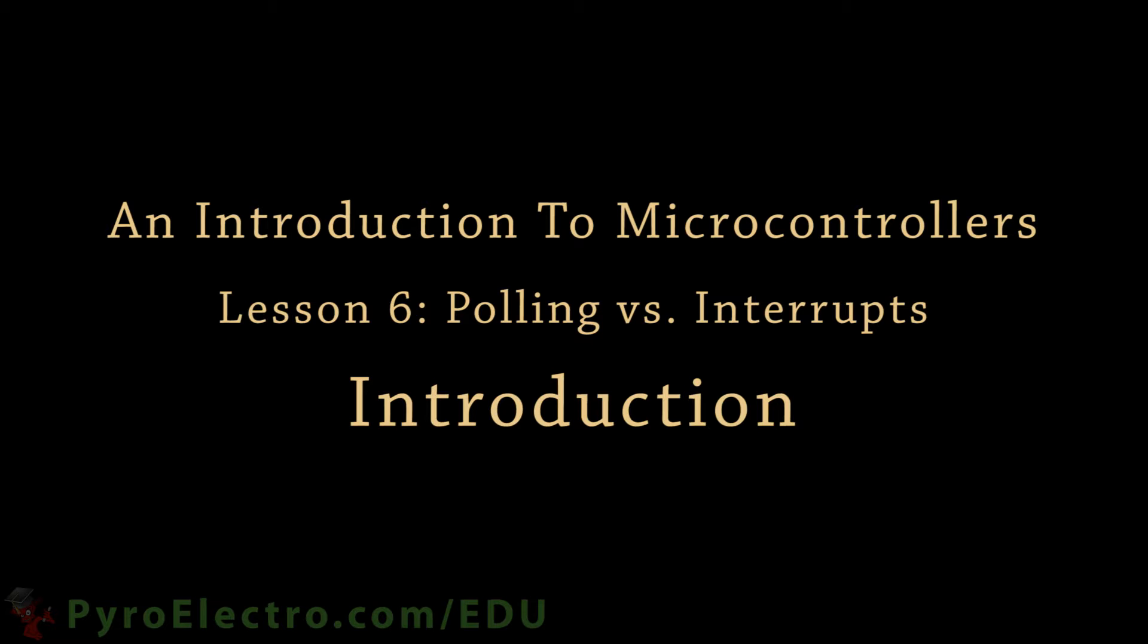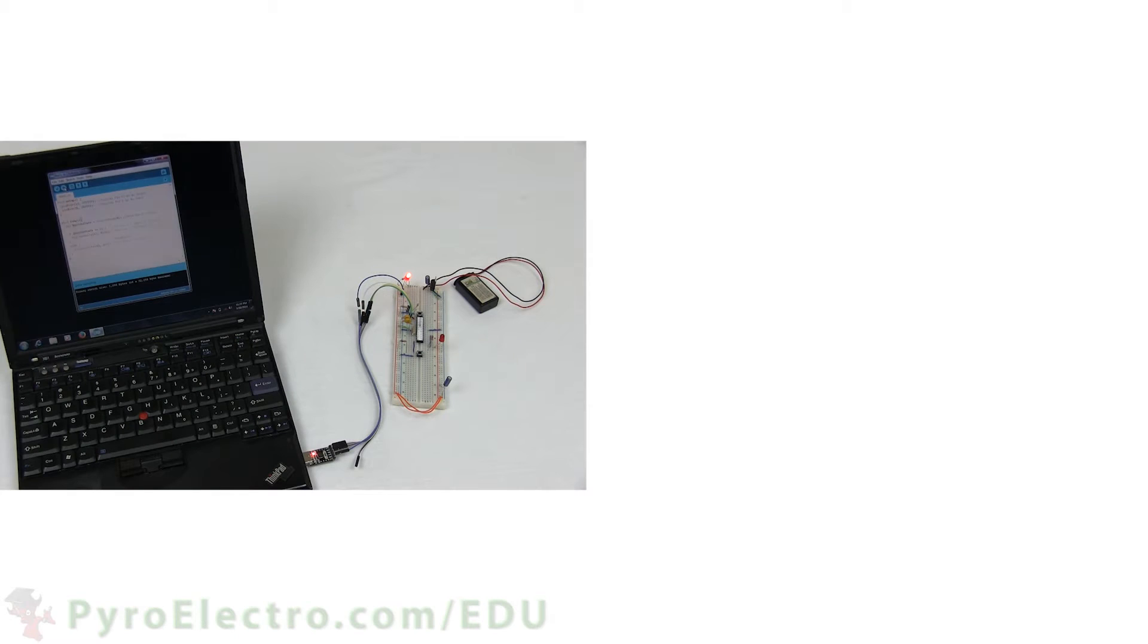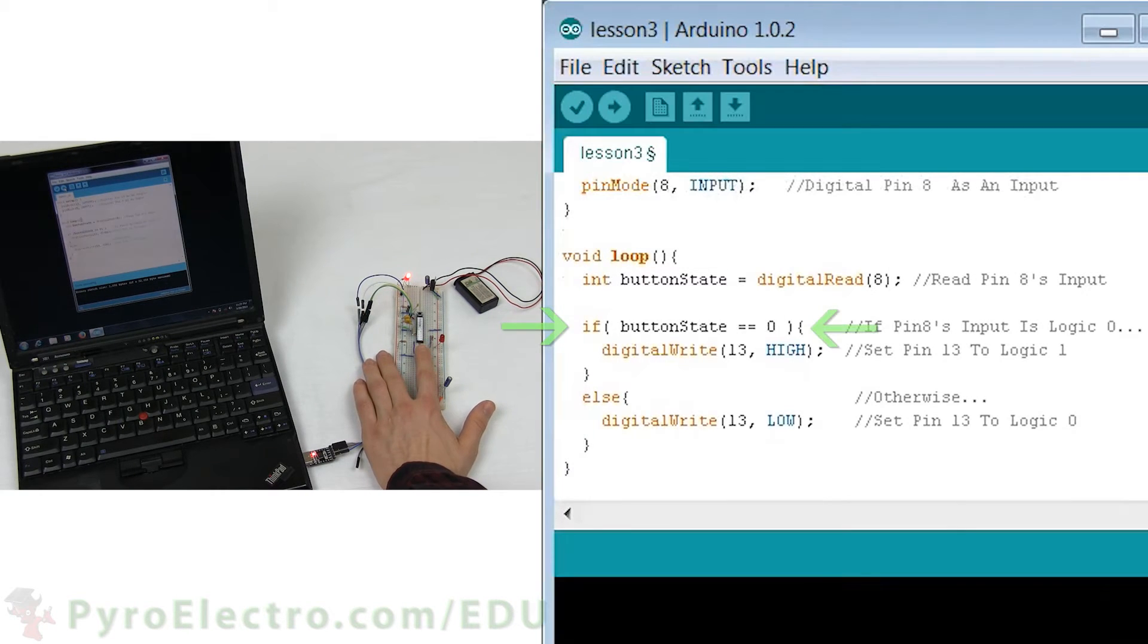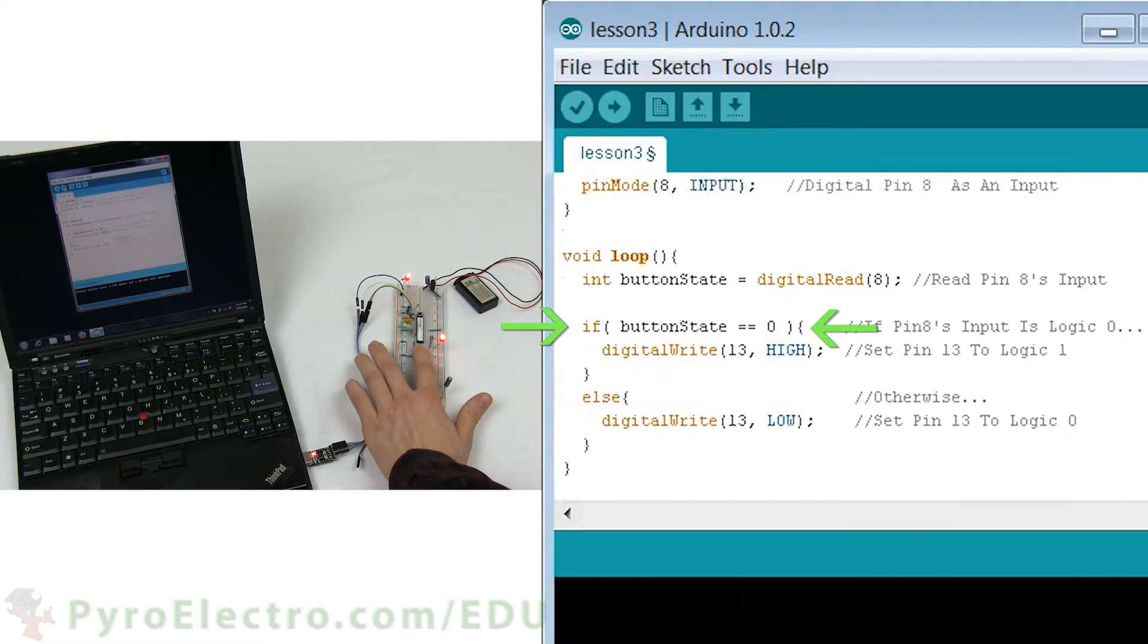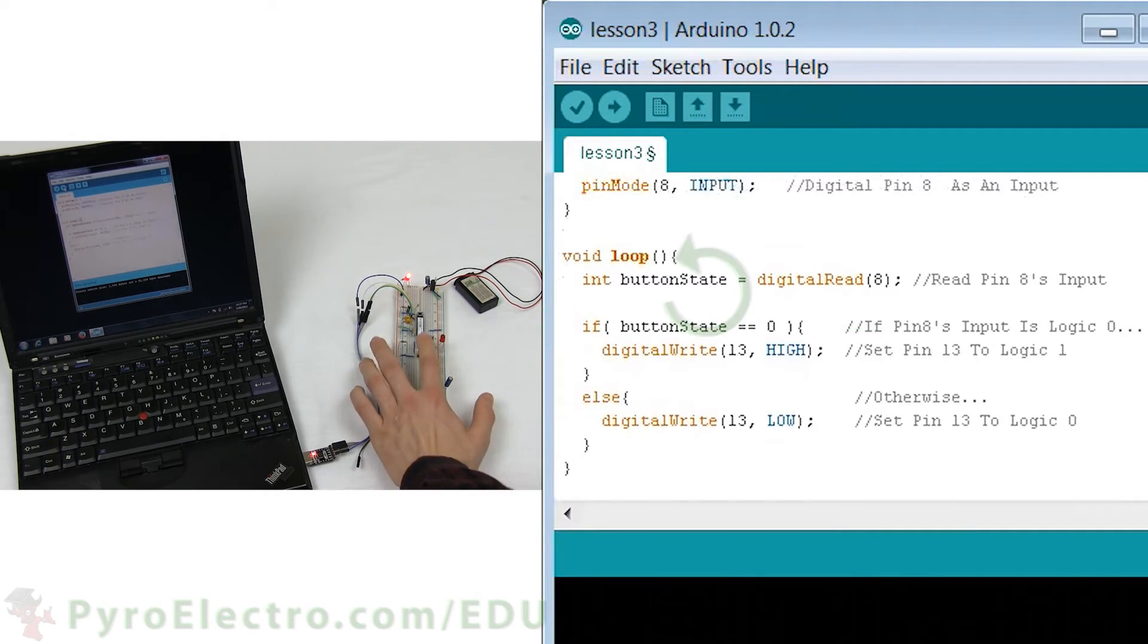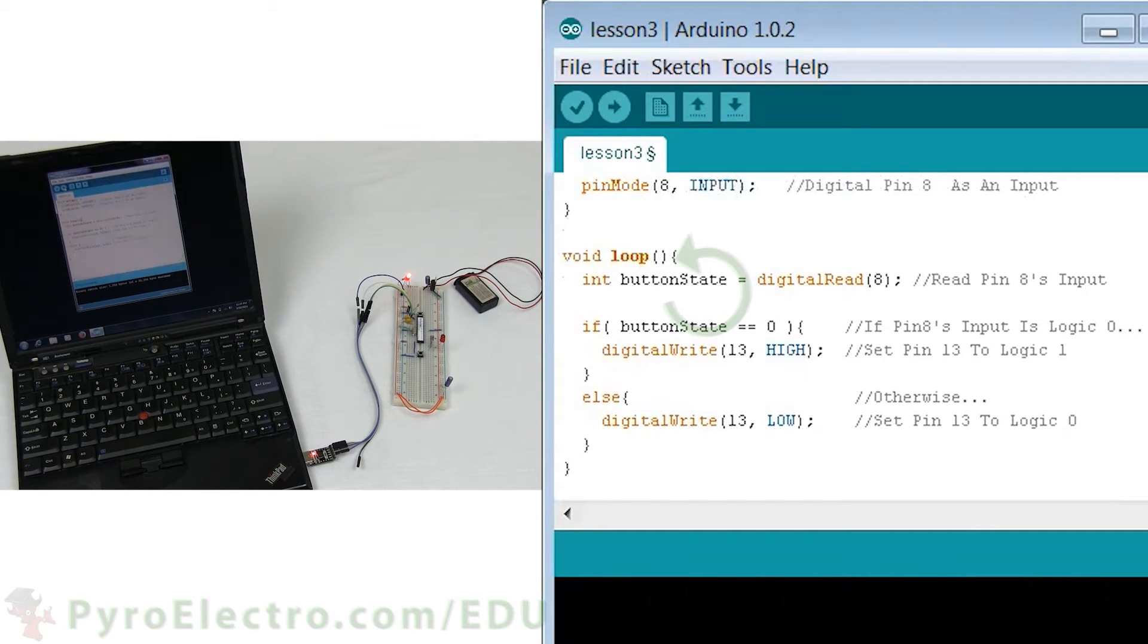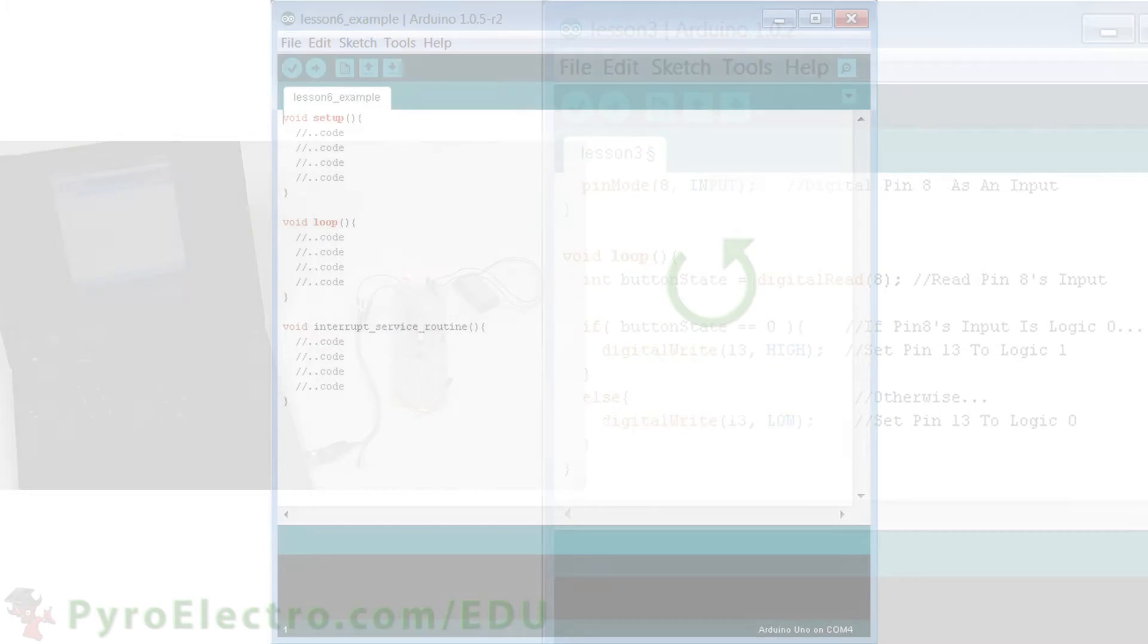In many of our previous lessons, we used some input to tell some output what to do. This method of polling for input is valid and works for systems that are small and not time sensitive. But what ends up happening with this method is the microcontroller spends the majority of its time checking the input status, which leaves little room elsewhere to do other things in the program.